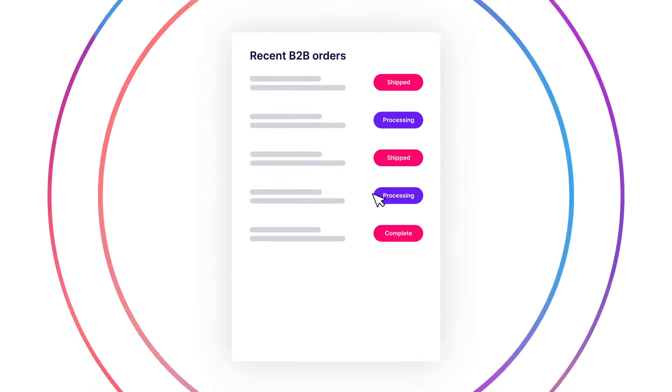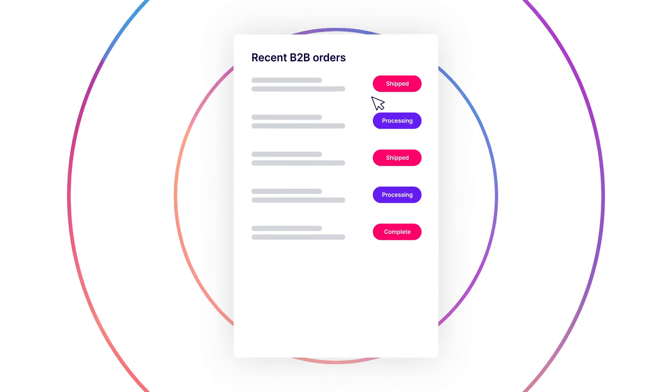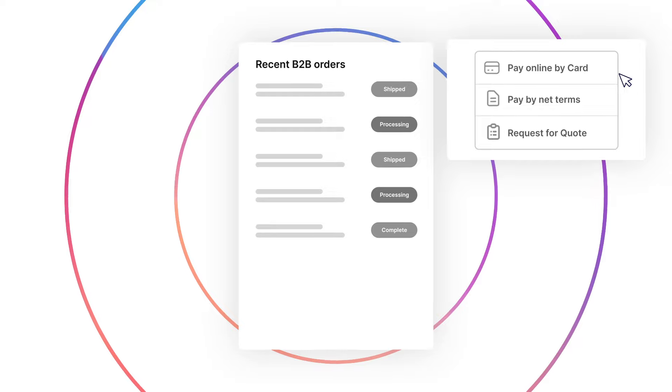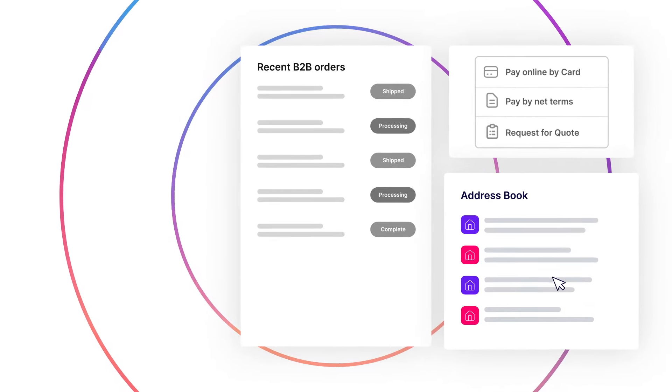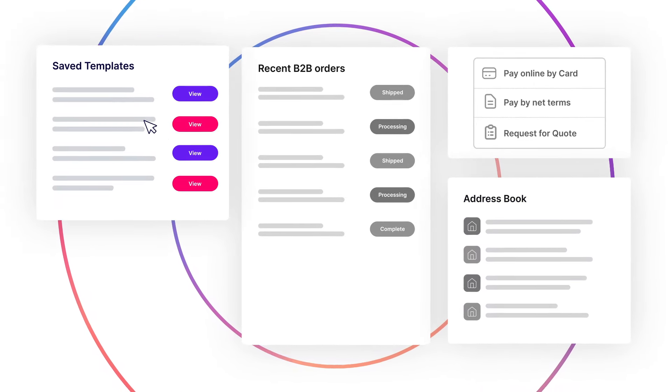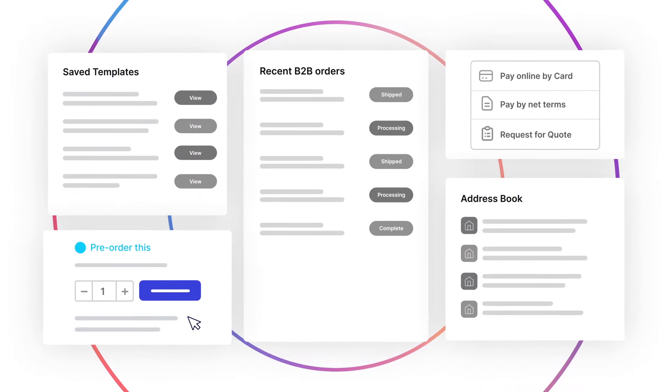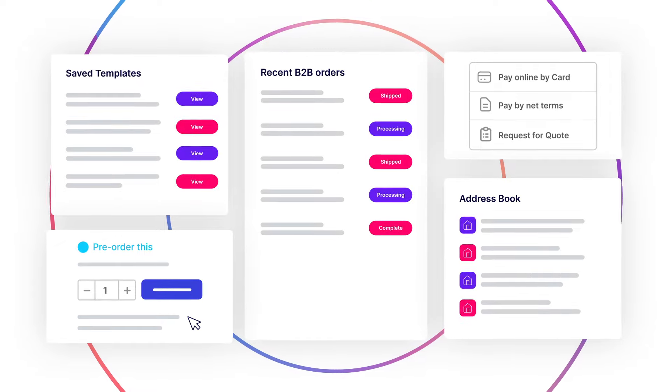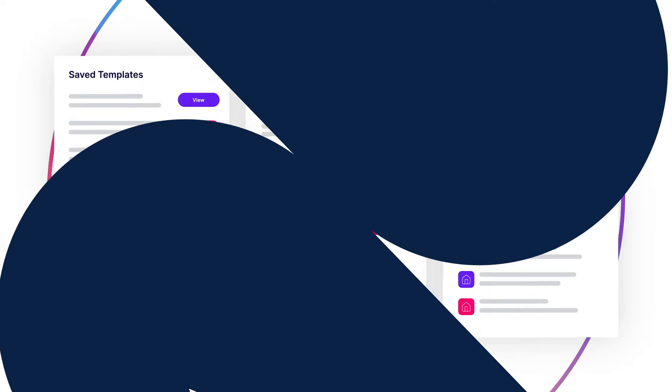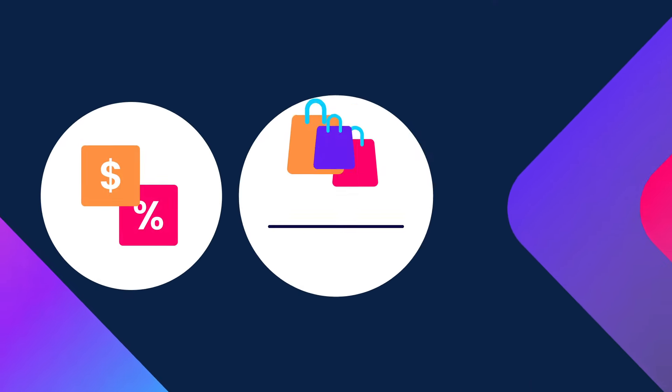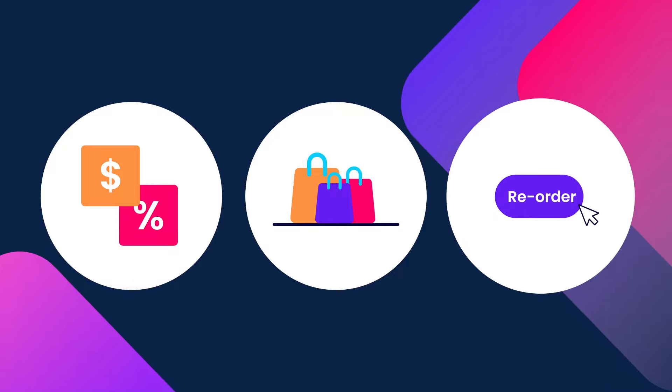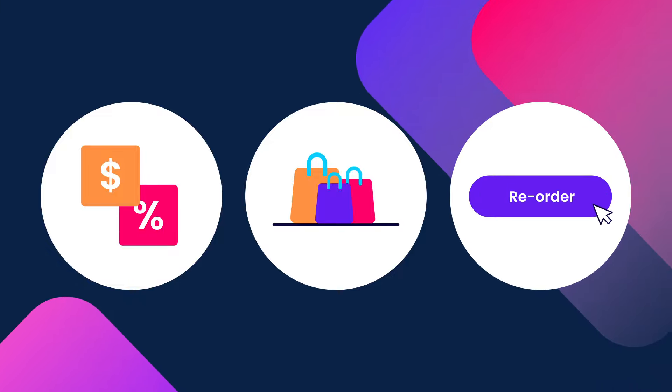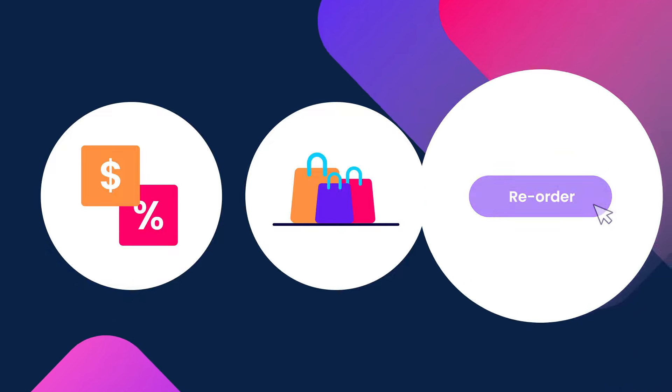Sparklayer empowers your B2B customers with a user-friendly online experience, giving them complete control over their account 24 hours a day, from accessing their pricing and promotions, placing orders and requesting quotes, through to simple reordering with a single click.